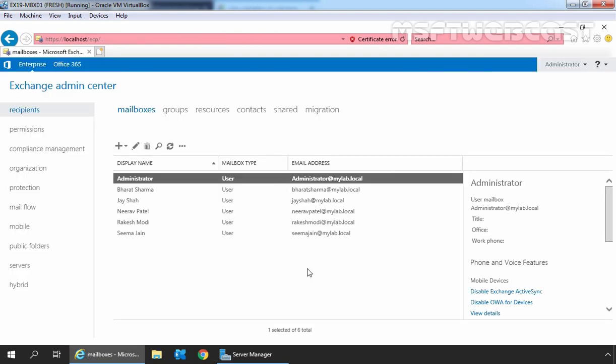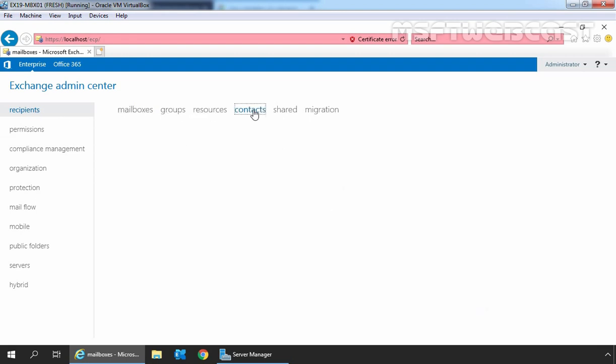In the Exchange Admin Center web interface, first you need to click on Recipients and then click on the Contacts tab. If you have any existing contacts on your Exchange, those will be listed here.